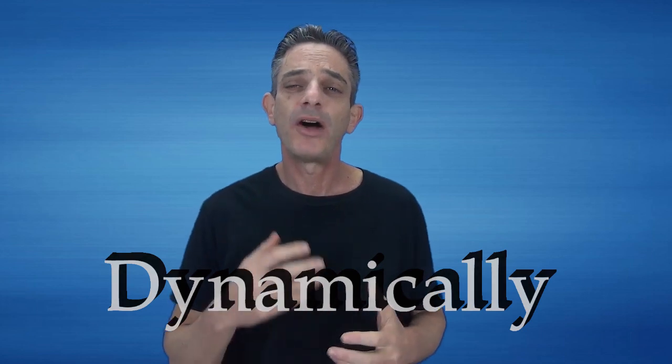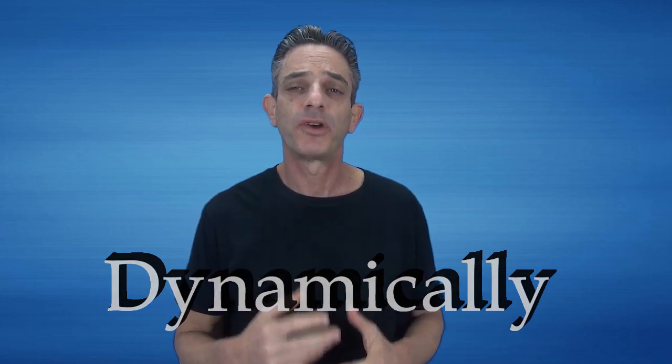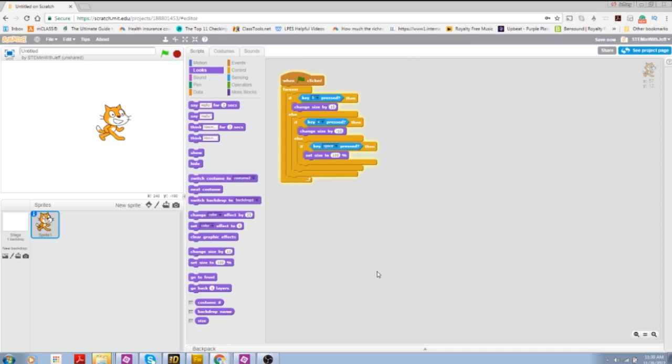Dynamically means while the program's running or during runtime. So the first way to resize your sprite that we're going to look at is dynamically. You would do this if you wanted to change the size in real time or while the program is running.